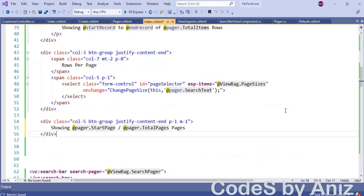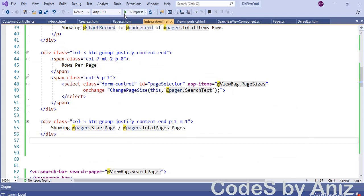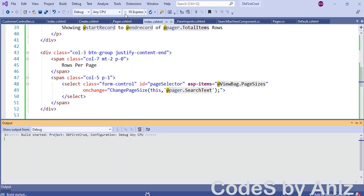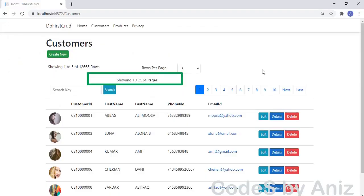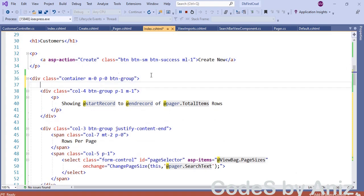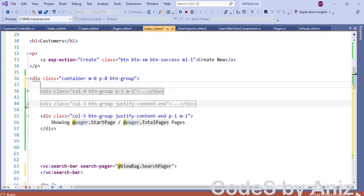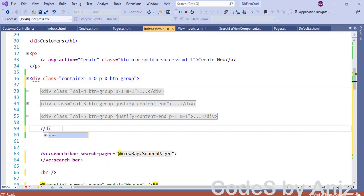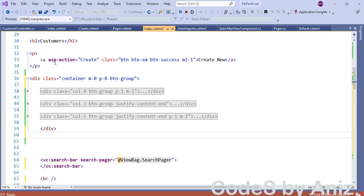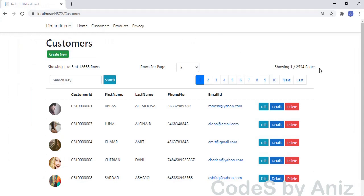I have also added code to show the selected page slash total pages. Let's save and run — we can see the text showing '1 out of total pages'. There were some alignment issues, but to fix them I wrapped these three divs inside a parent div. After saving and running, all three divs are now aligned properly on the same line.